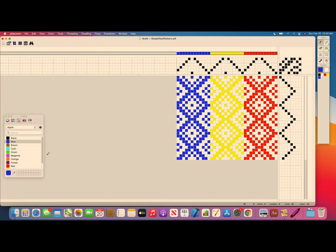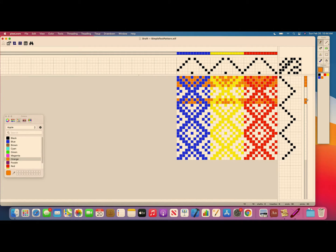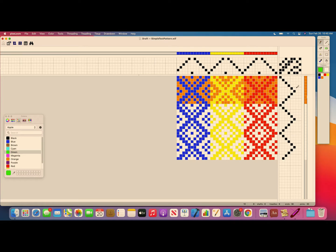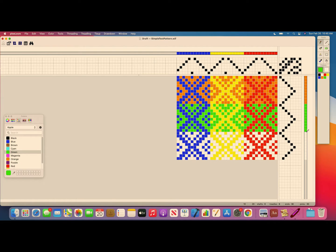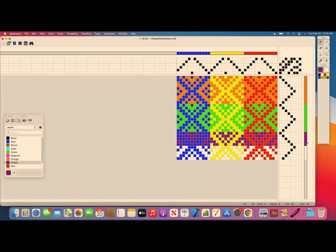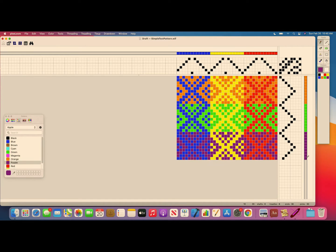Now I can start doing the weft. I want to start with an orange — fill in the orange. Now I need a green — fill in the green. And then go for purple. So I now have the color pattern in Pixel Loom on Mac.